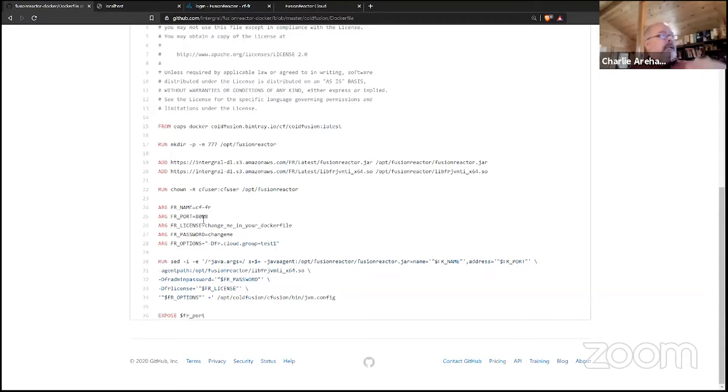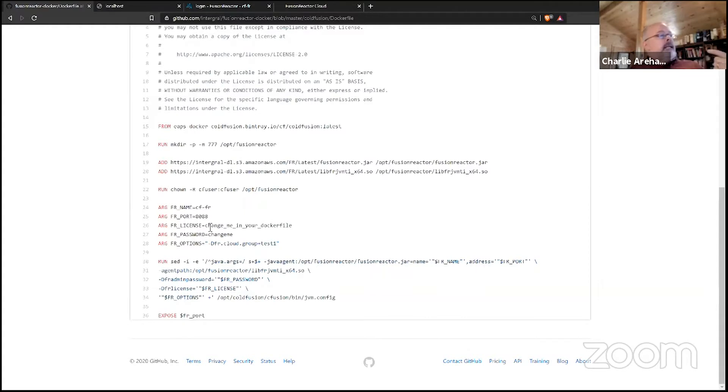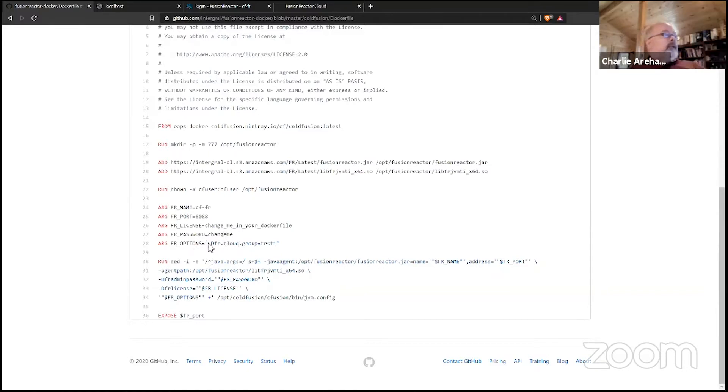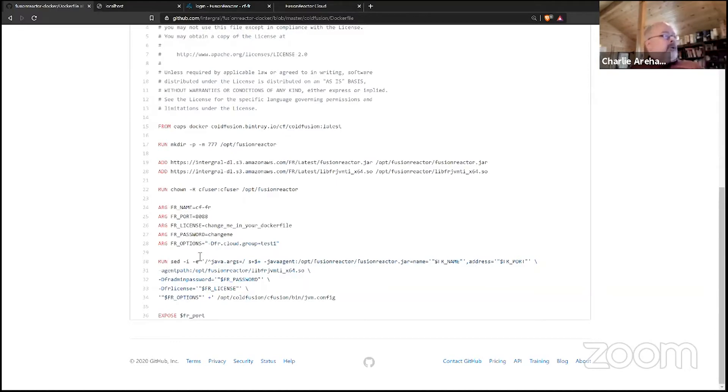You can put in a license key and whatever password you want, and if you want to set the group for if you're using FusionReactor Cloud. So again, that stuff's pretty similar to what Mikey showed, but here's where things are different. We need to modify the JVM config file in ColdFusion.